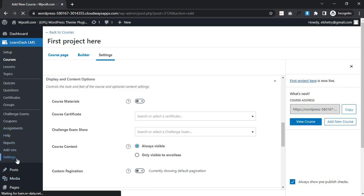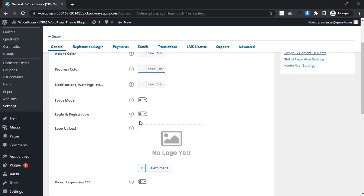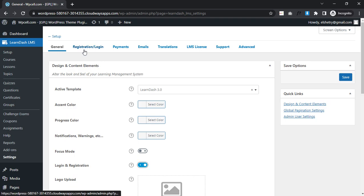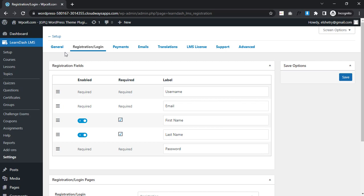I will click on settings under the LearnDash LMS menu. After clicking here you need to activate - wait, you will enable this one. And you will click here - oh no wait, first you will enable this one.